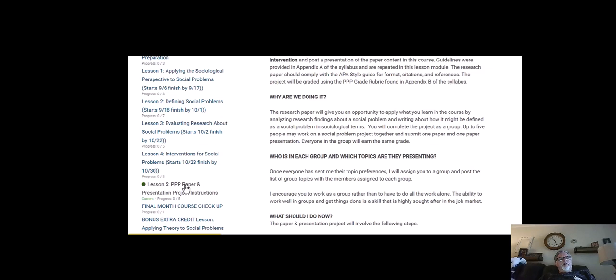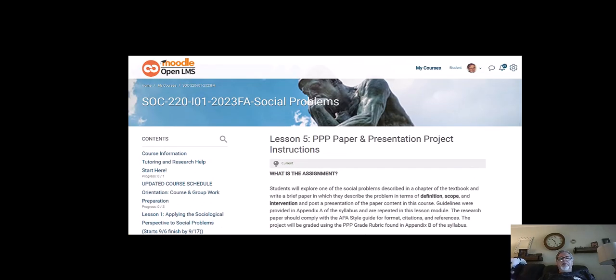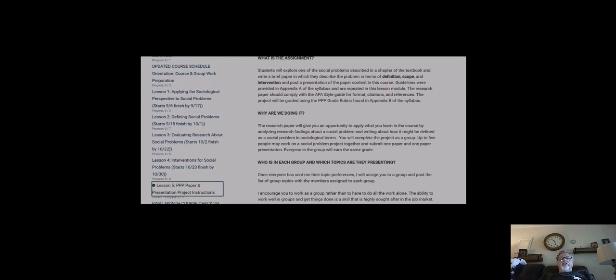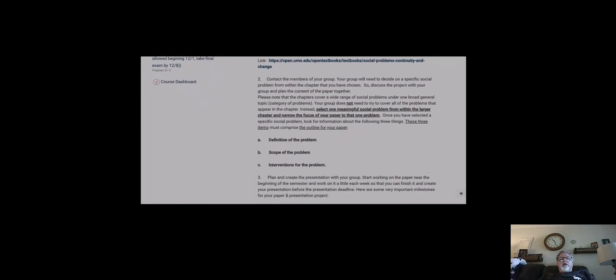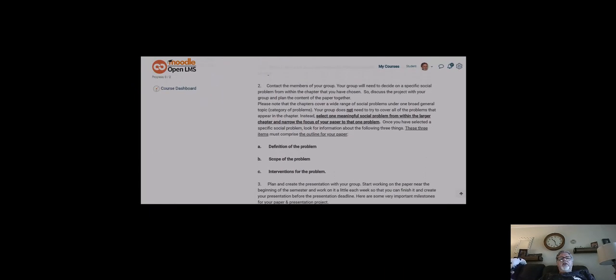You can find it there and click on that, and it'll take you back to your lesson, to the PPP — Paper and Presentation Project — instructions. And there, I would just remind you that this is the outline for your paper. You're going to have three main parts to it: the definition of the problem, the scope of the problem, and interventions for the problem.